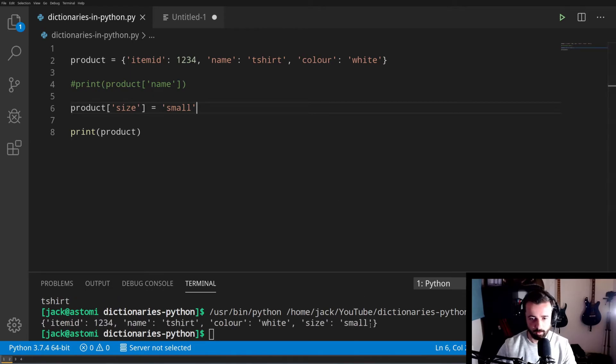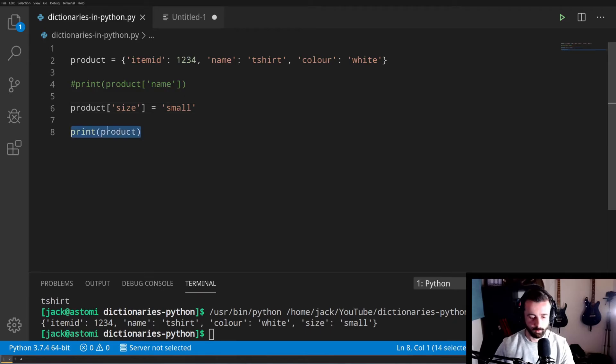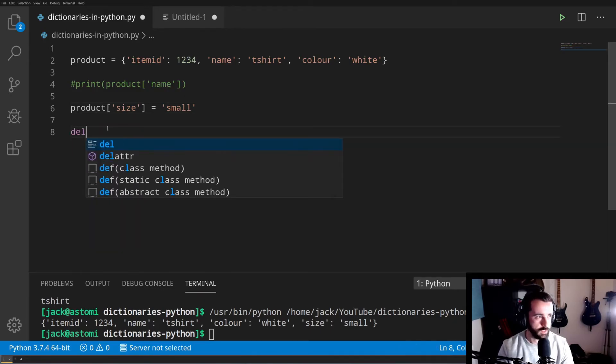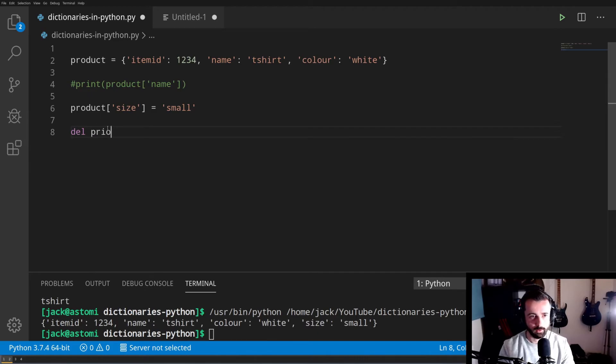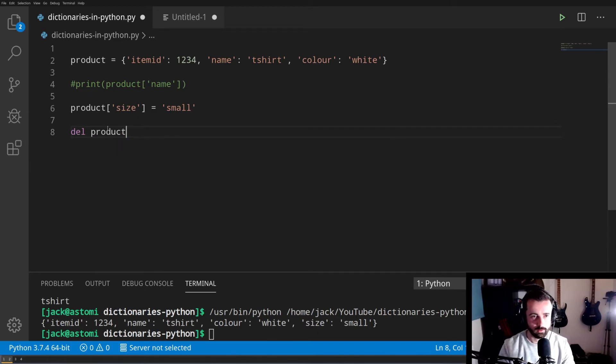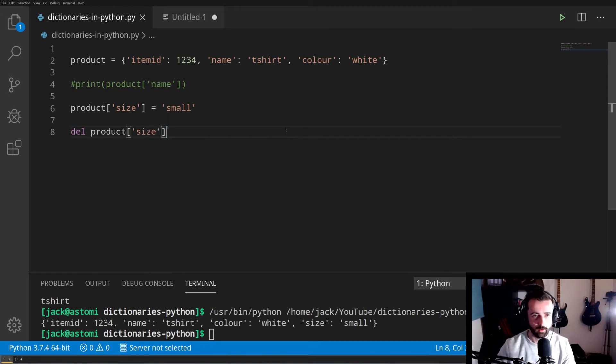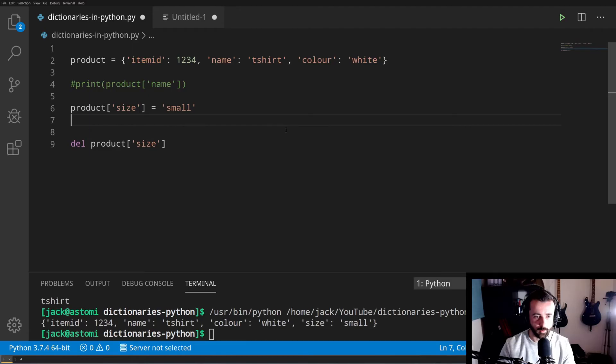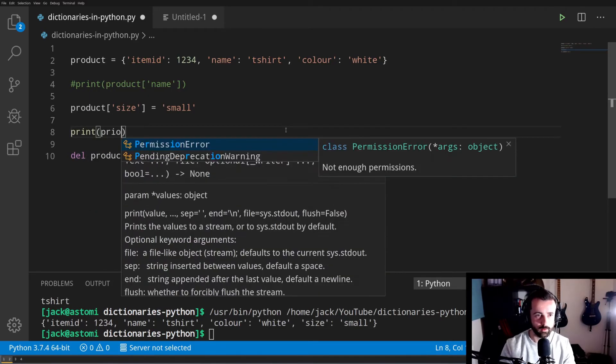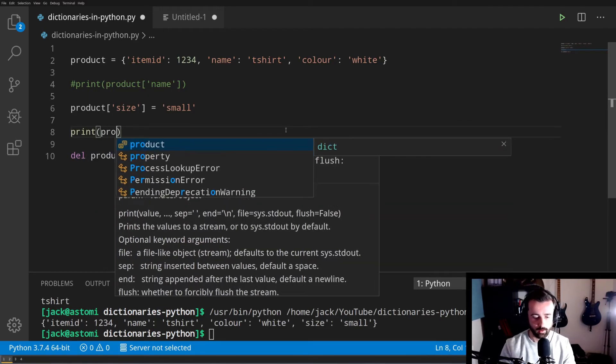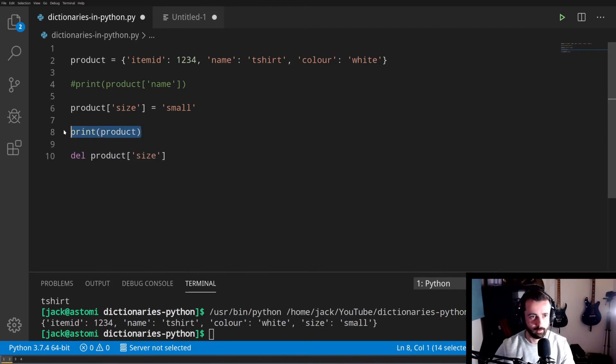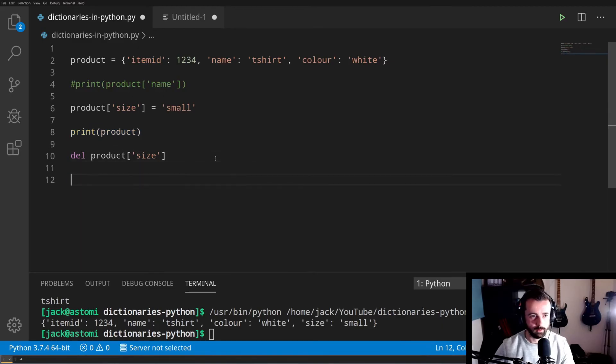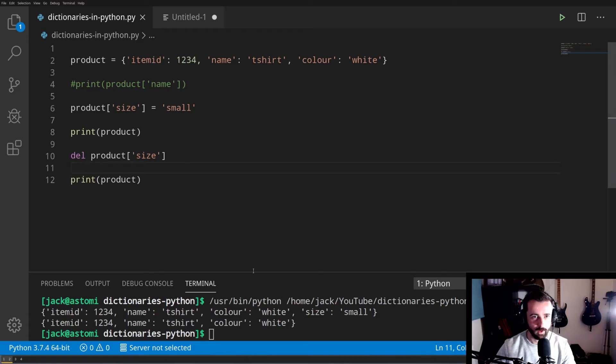If we wanted to remove a key, we use del for delete, and then we call our dictionary products and we select the key that we want to delete. If we put a print statement in the middle, we'll see that at this point the key is added, and at this point the key has been deleted. There we go, we added it in and then we've removed it.